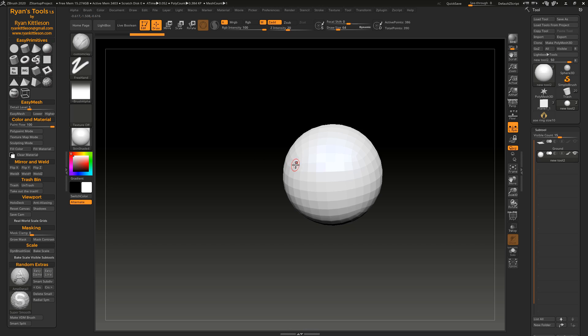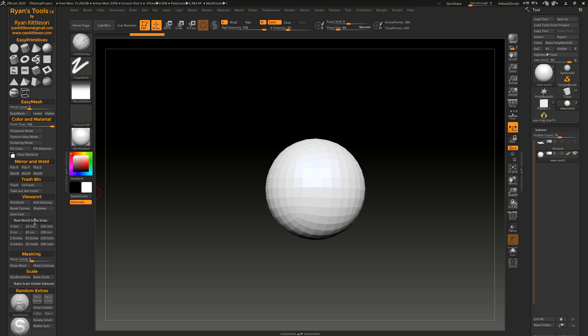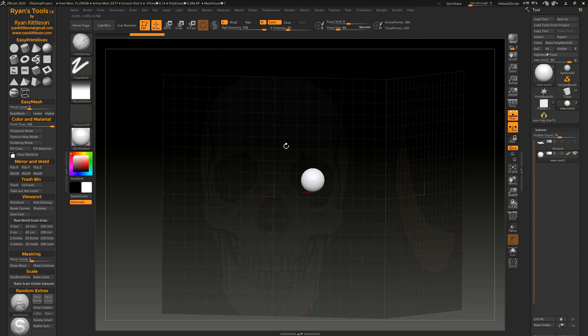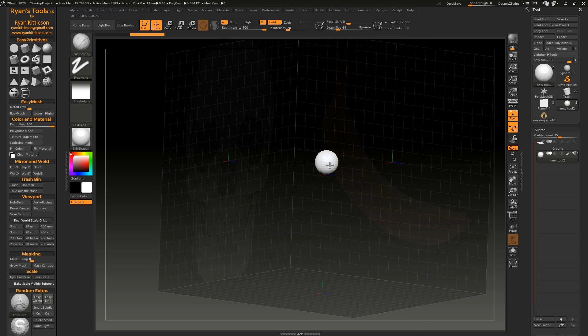I've gone a step further and created real world scale grids. So let's go ahead and click on one of these. There's different units of measurement and different sizes, depending on the project you're working on. So you probably want to click one that's in the ballpark of what you want to create.